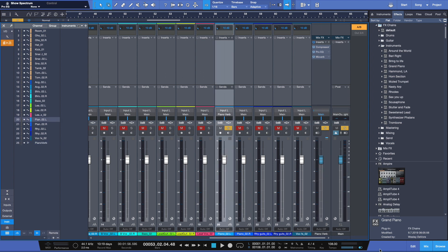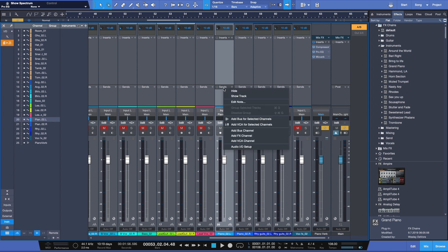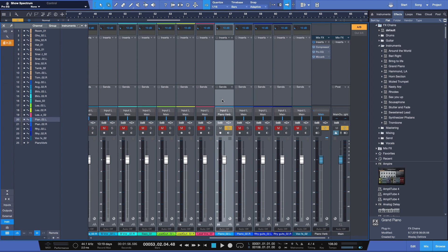So there you have it. How to quickly and easily create an effects bus channel here by right clicking or choosing the plus sign in Studio One and having some creative fun with your mixes. Now, you know.